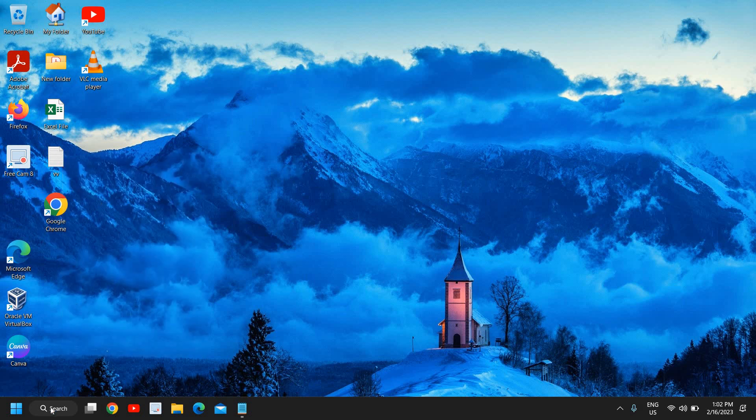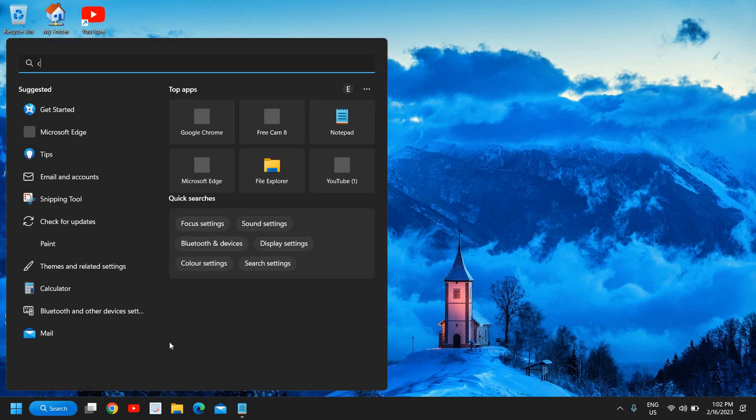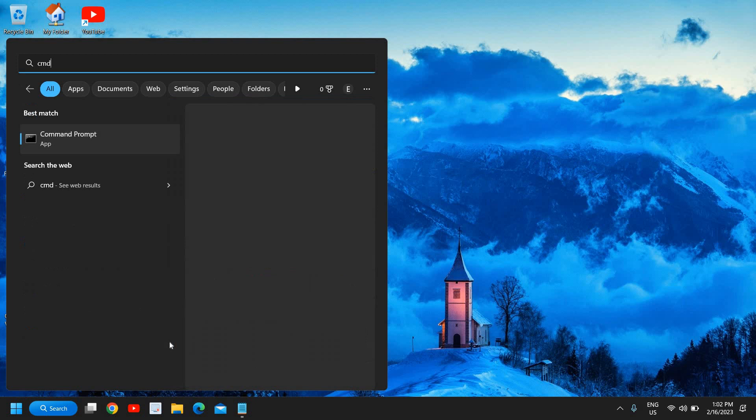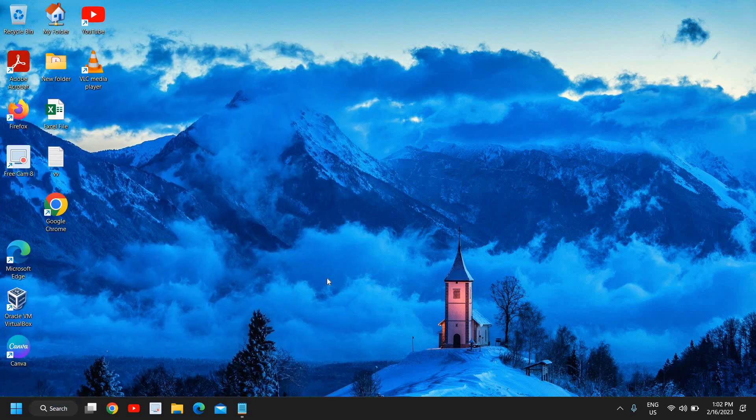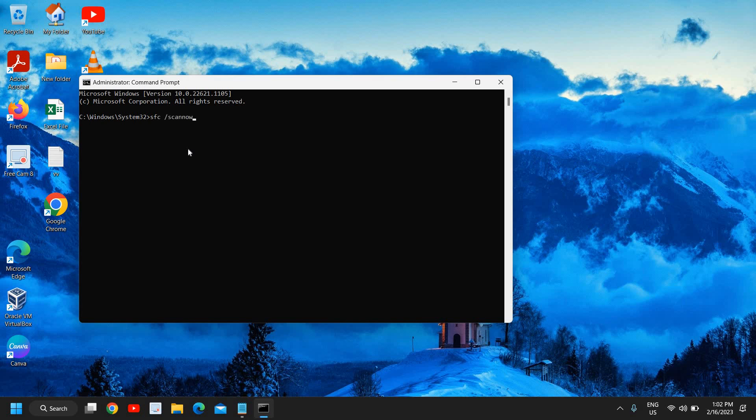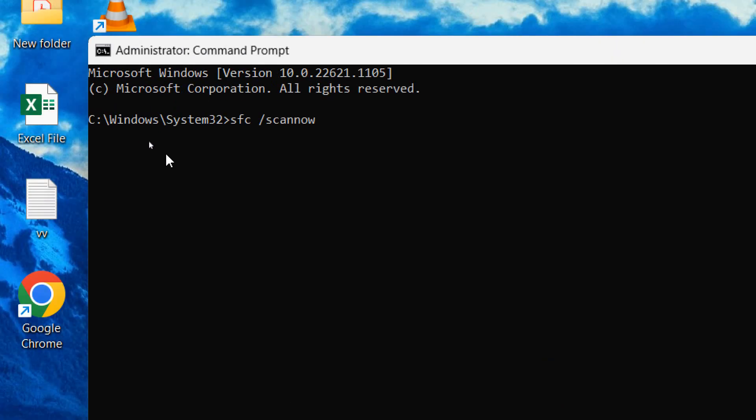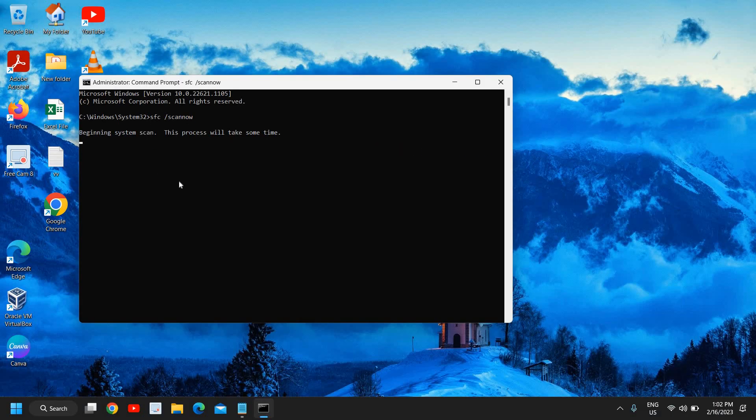And if it doesn't, then click on the search icon, type CMD, and then run as administrator, then click on yes, and type SFC space forward slash scannow. I'll maximize it so that you can type it. Once you have typed it, you just need to hit enter. And this will begin the system scan.